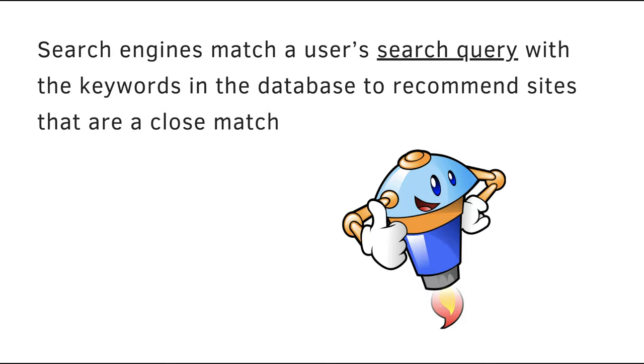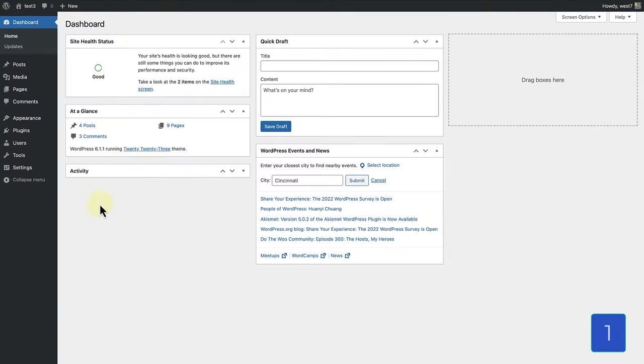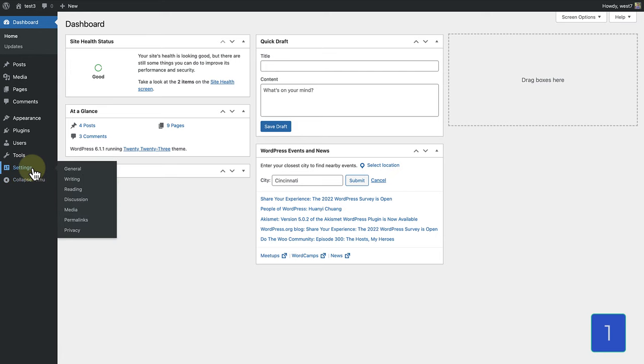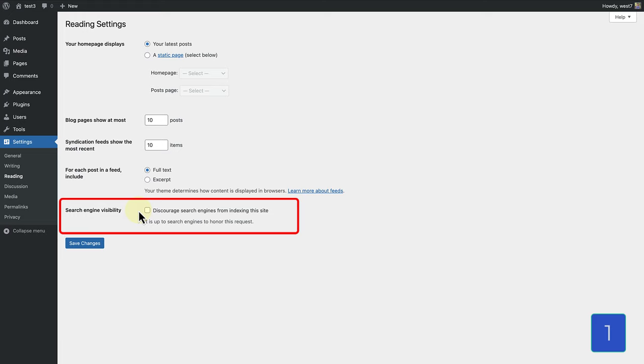Let's look at some tips that we can implement. Firstly, make your way to settings, click on reading, and ensure that you have deselected the search engine visibility box. If this box is ticked, it will discourage search engines from indexing this site, and we don't want that. This option is only used when a site is still being created.